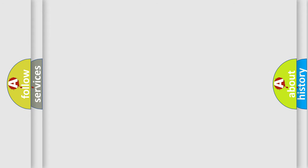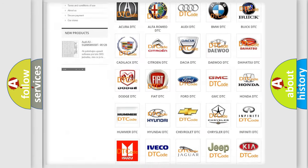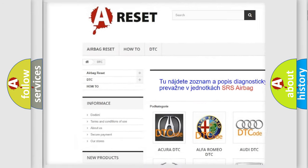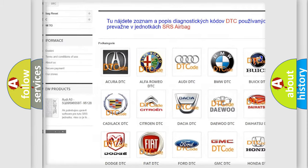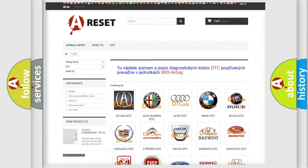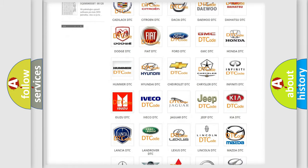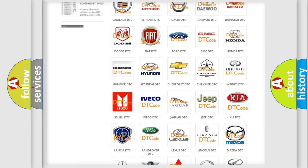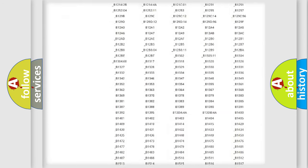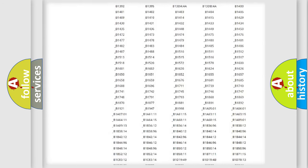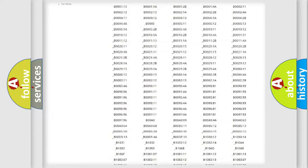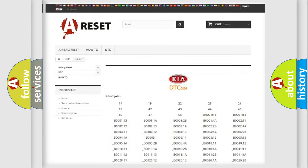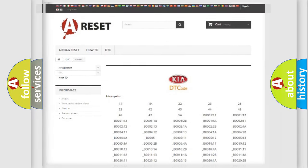Our website airbagreset.sk produces useful videos for you. You do not have to go through the OBD2 protocol anymore to know how to troubleshoot any car breakdown. You will find all the diagnostic codes that can be diagnosed in Kia vehicles, and many other useful things.